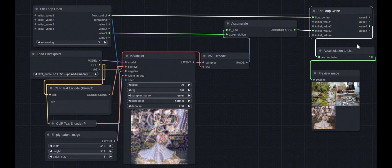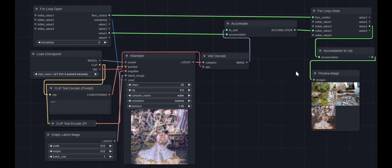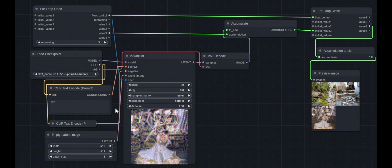And at the end here, the accumulation gets converted to a list. You can't use the accumulation array by itself. You convert it to a list at the end. And you can see the output there. And this is just your normal case sampler sort of nodes.